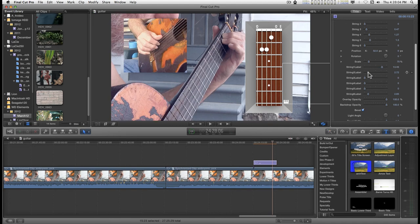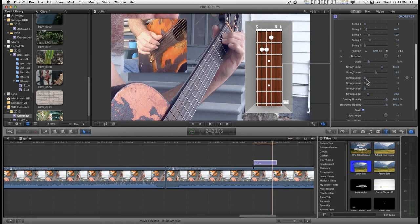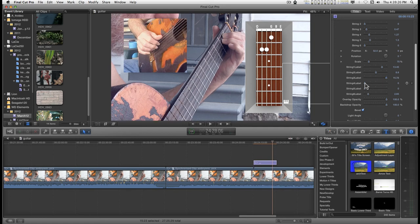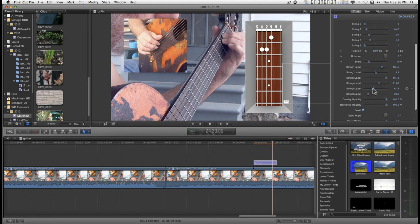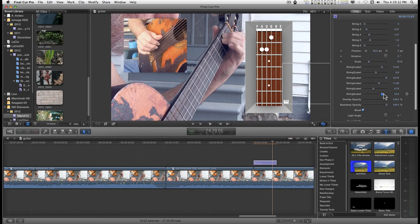So for that we've got like E, B, G, D, A, and E. Right there.